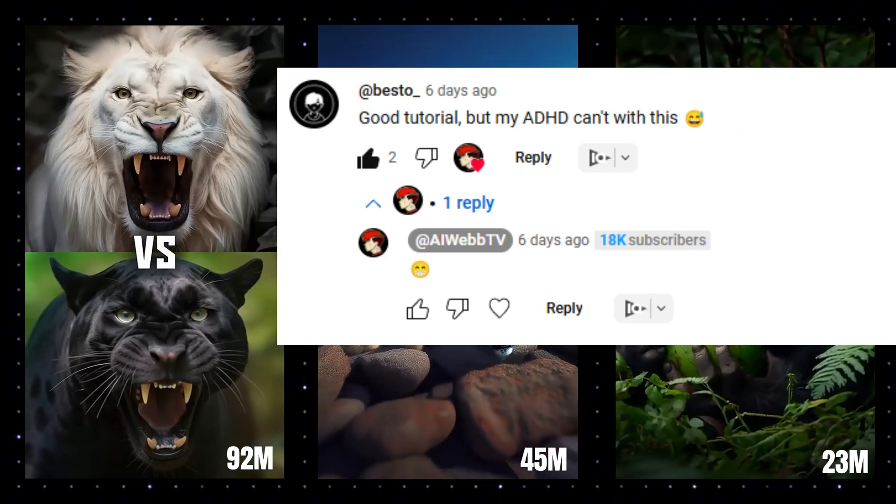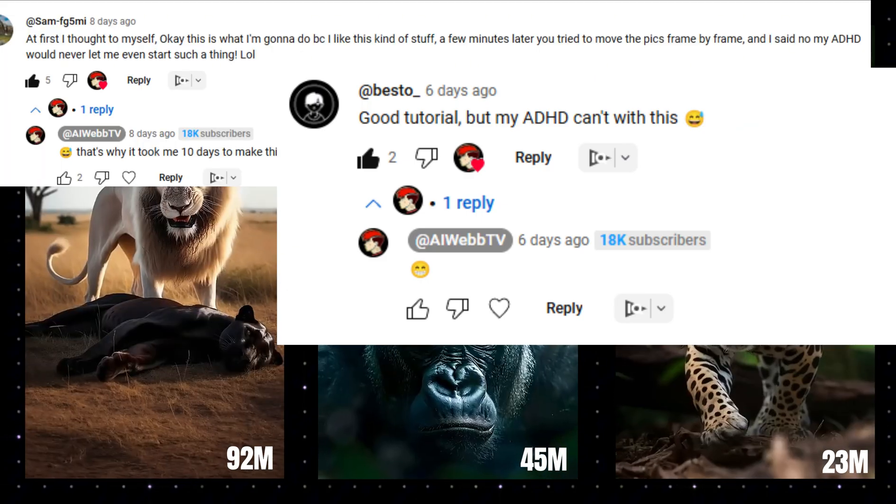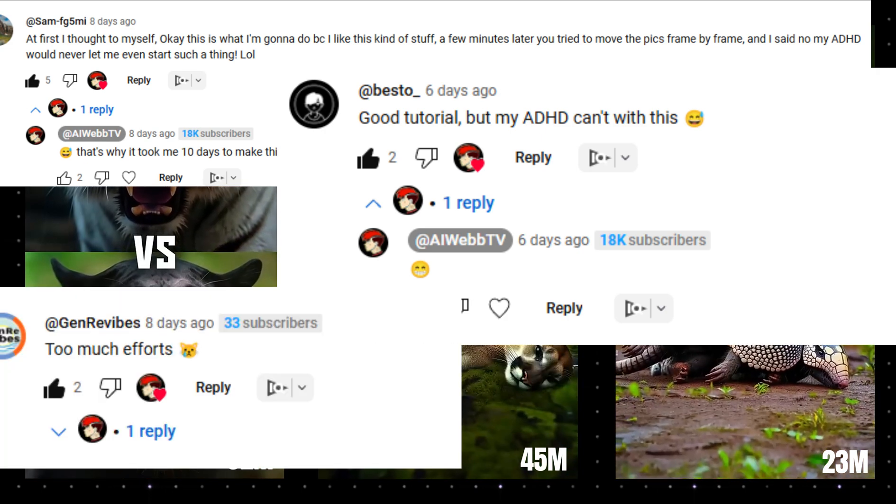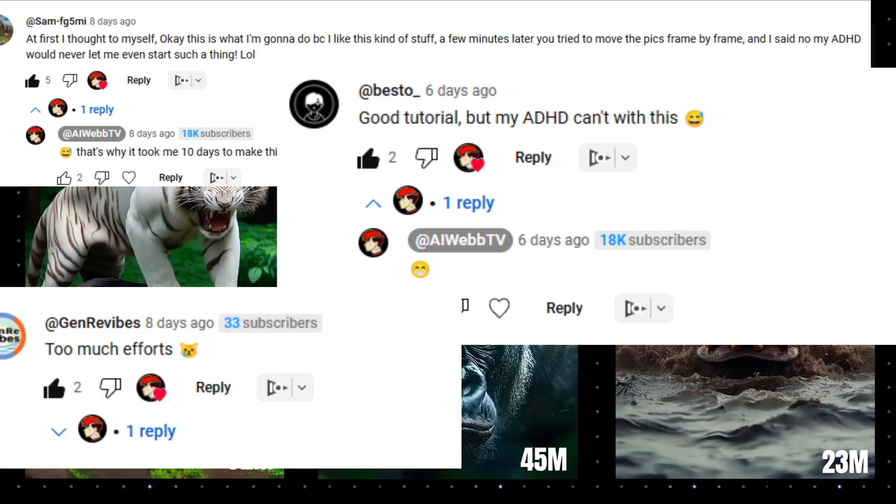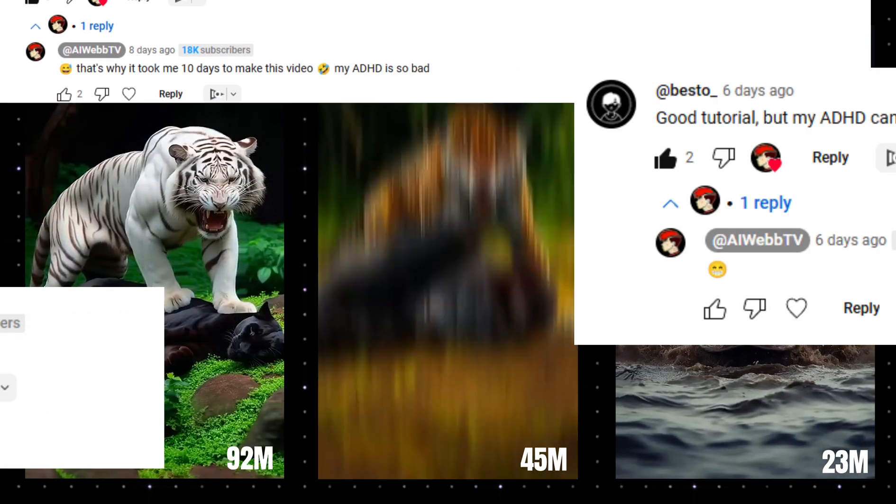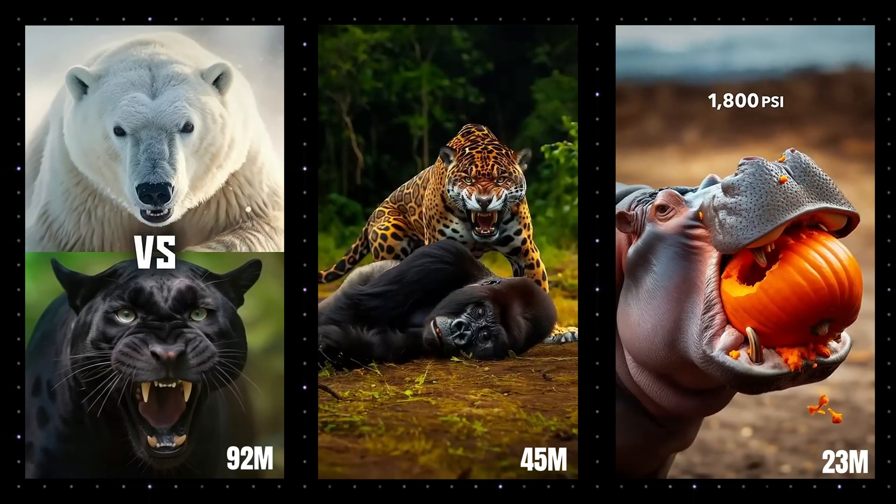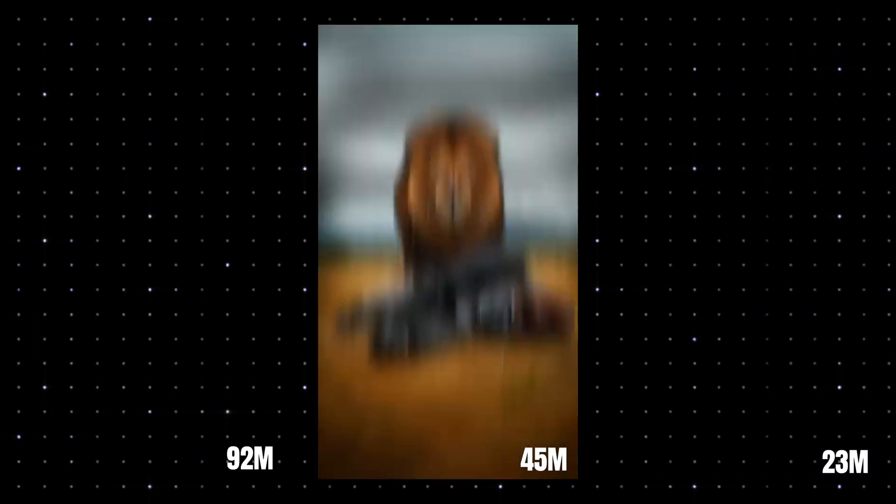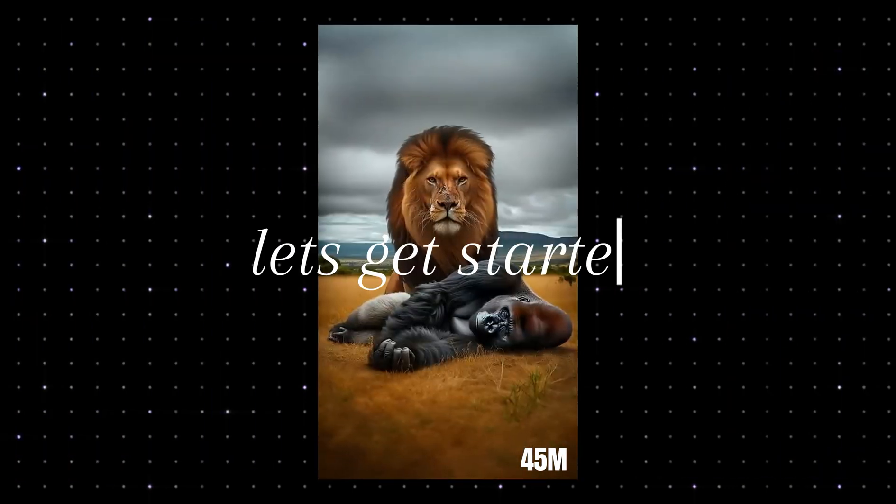So for those of you who've liked my other animation tutorials but felt your ADHD just wouldn't let you participate, this is going to be the easiest method to create animated videos. Let's get started.